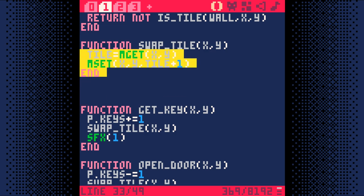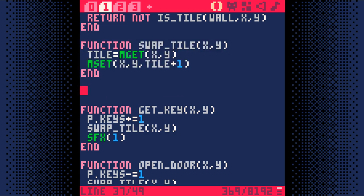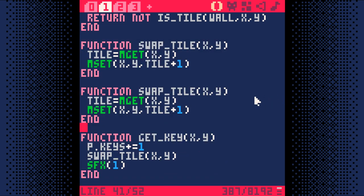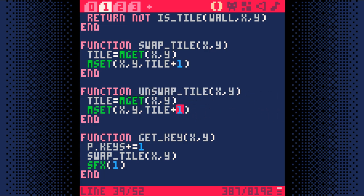Copy the swap tile function and paste it right below that. Now change the name to unswap tile. Now, where we have tile plus 1, just change it to tile minus 1. This means that we swap to the previous sprite instead of the next sprite.